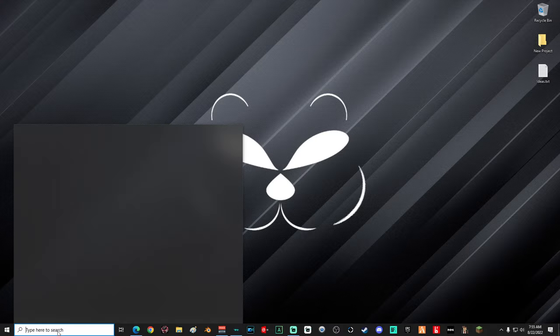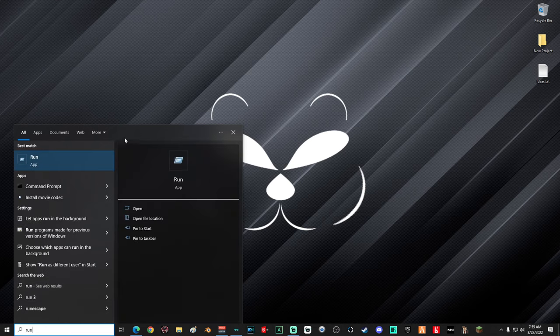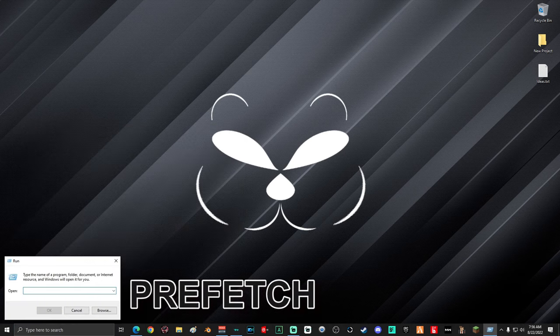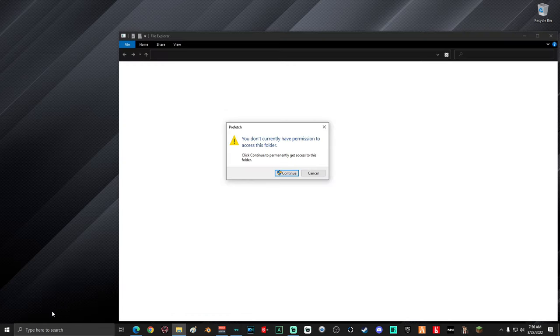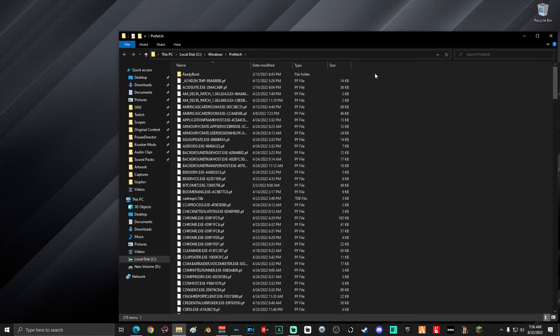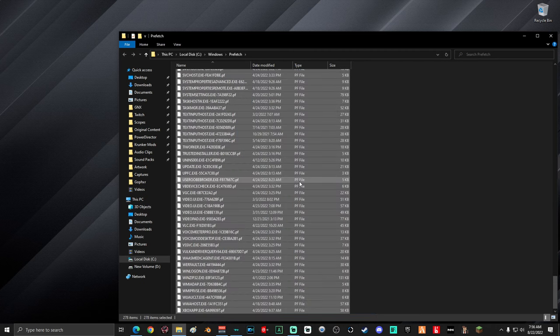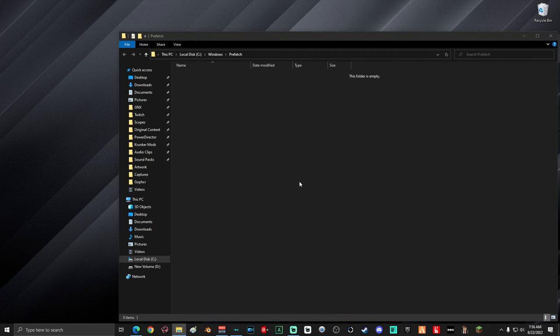The first thing you're going to do is go down to the search box and type 'run', then select the Run app. In the Run window, type in 'prefetch'. If you're prompted that you do not have permission to access this folder, just go ahead and click Continue. Once you're in this folder, select everything and delete it, then close out the window when you're done.